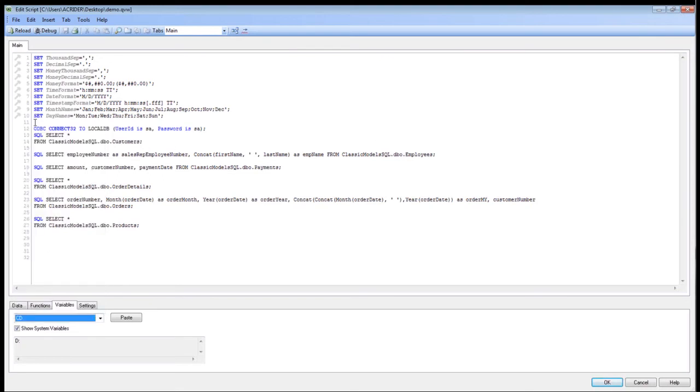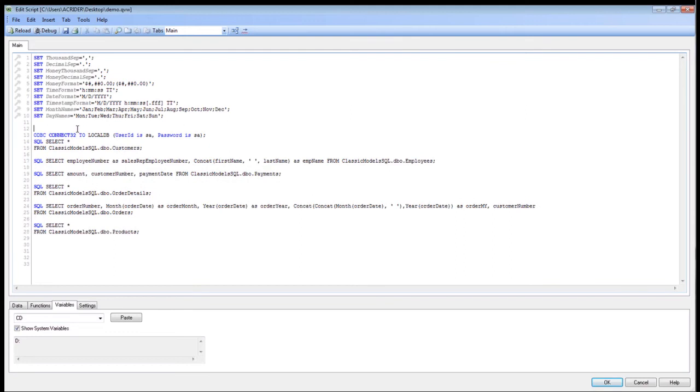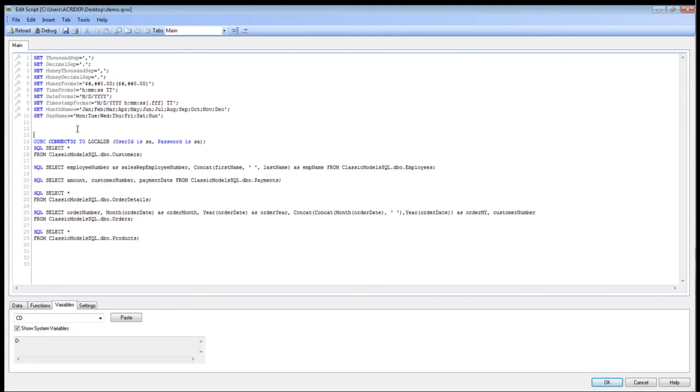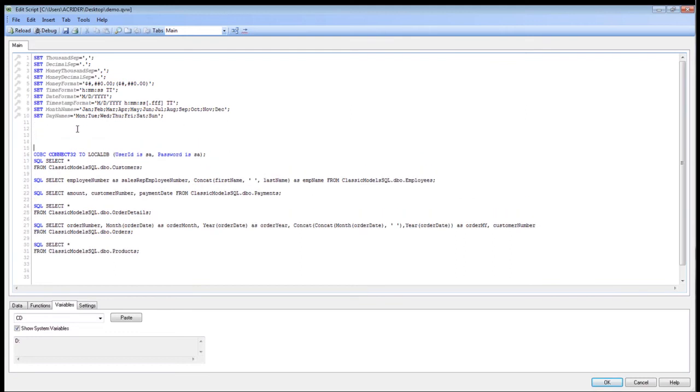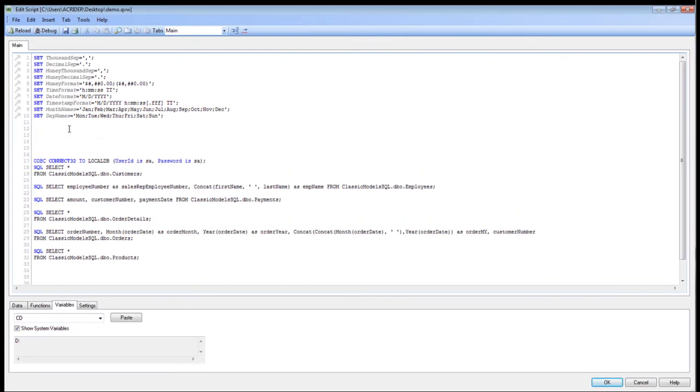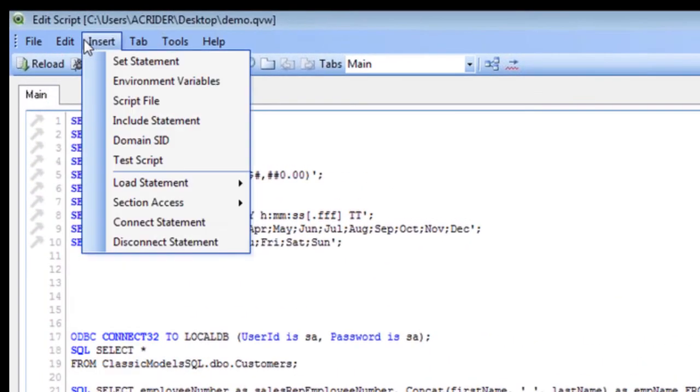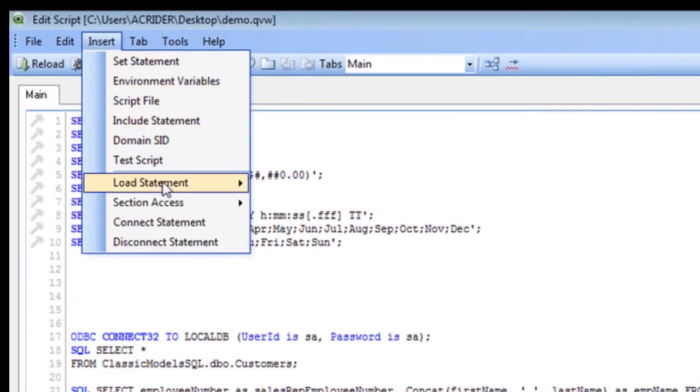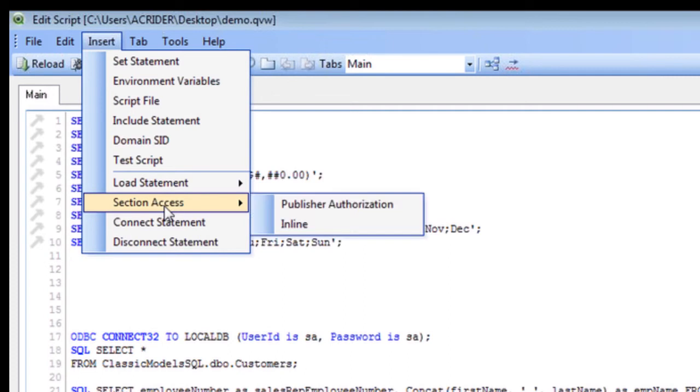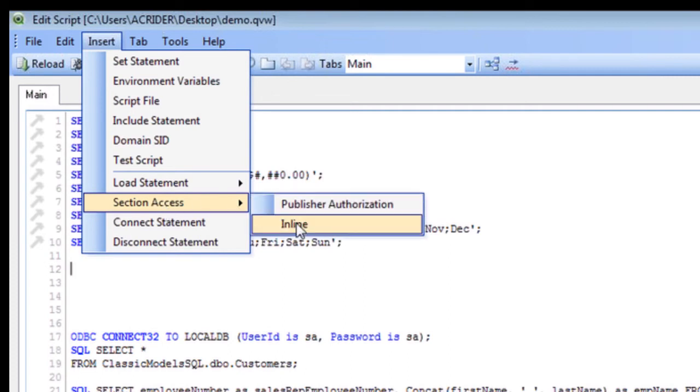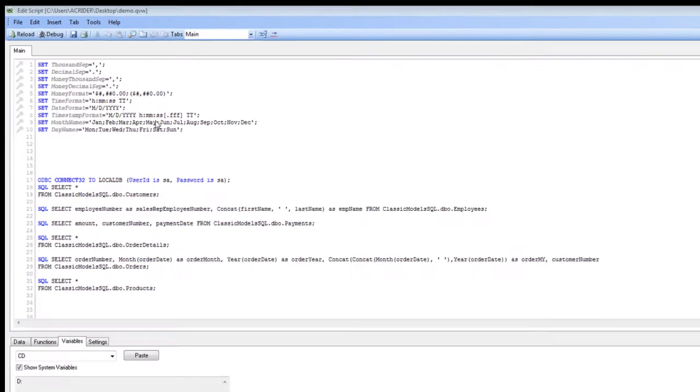One of the other things that you can do is actually using the security features that is available within QlikView itself. What we can do is go ahead and go to insert. We have a number of different options. We're going to do section access and we're going to do inline.